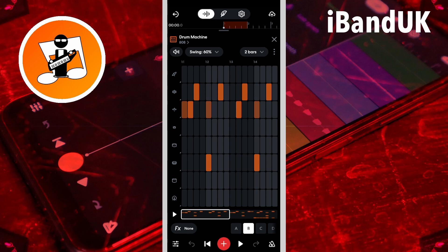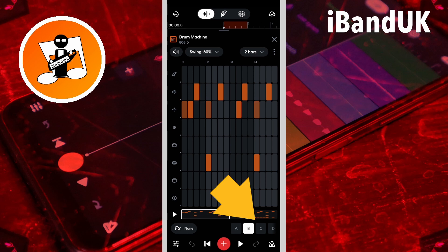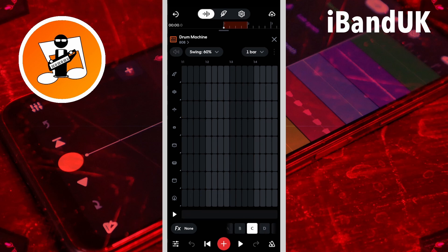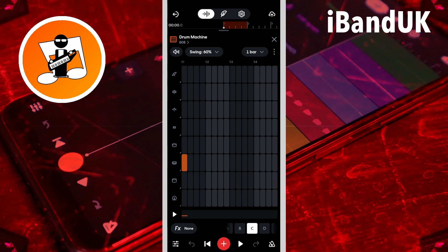To create more patterns, tap on a blank pattern letter — here I will click on C. Tap on a step to add a note, and tap on the note again to delete the note.